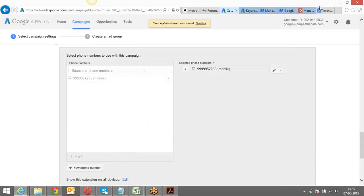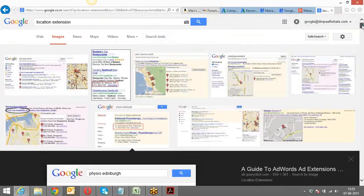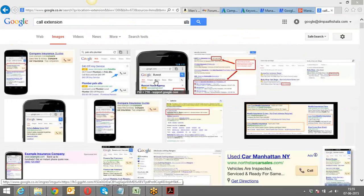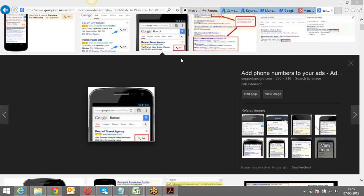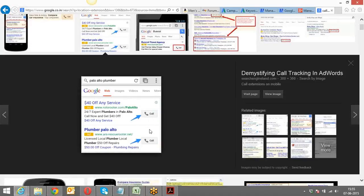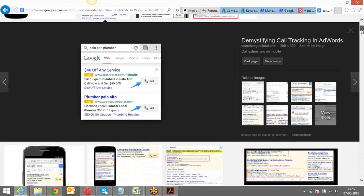I'd like to showcase how the call extension looks — it looks very good on a mobile device. Whenever you open a mobile phone, type in any keyword, you would get a call button like this. Have you guys experienced this before? This is a call extension. If somebody types the keyword on their mobile phone, that call button will appear.